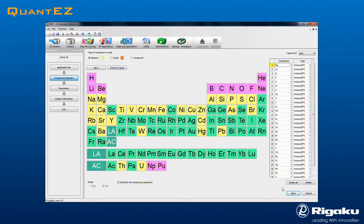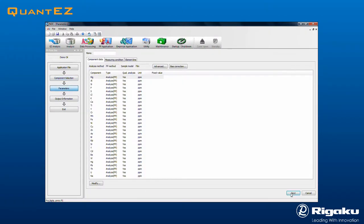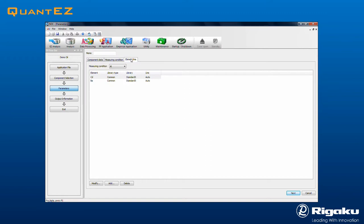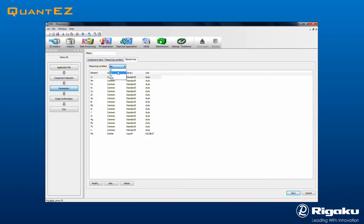Clicking Next brings up the Parameters screen, where measurement conditions and line assignments are automatically set for every component. Tube voltage and current are set automatically. Only the measurement times for a given condition might need to be modified. Measurement atmosphere, either air or helium, may be selected. Vacuum is not an allowed condition for oils. Note that the Elemental Line Associations are marked as Auto, which means that Rigaku profile fitting will be employed.